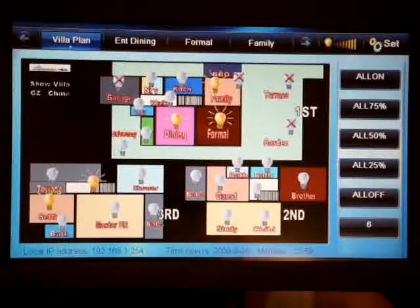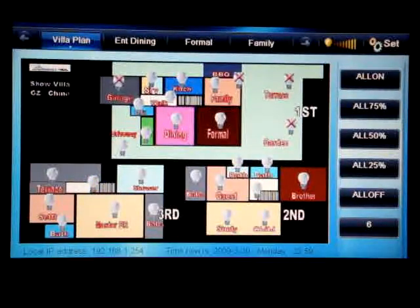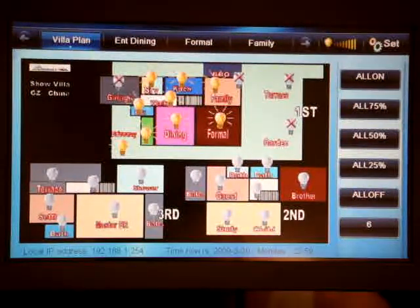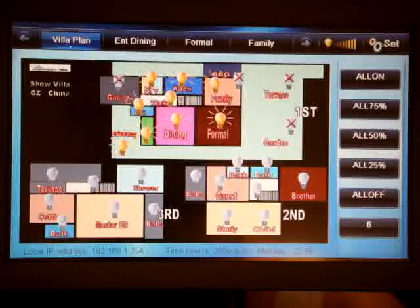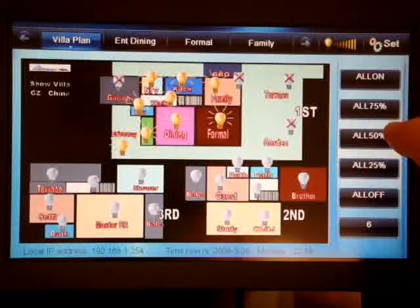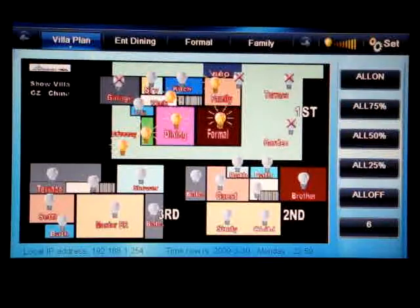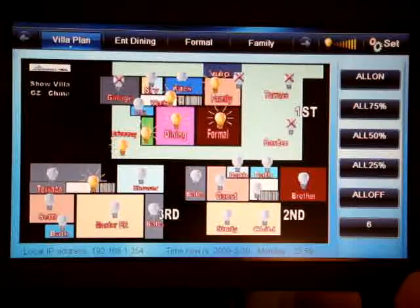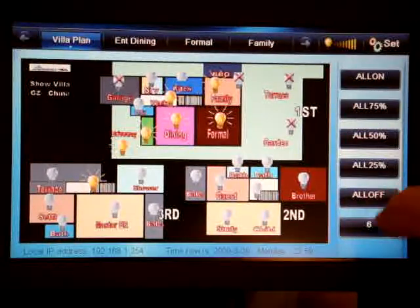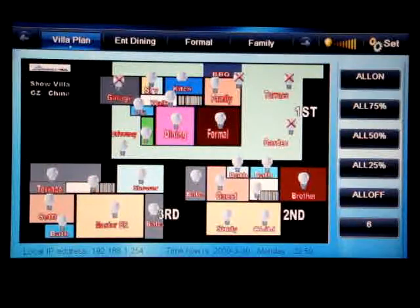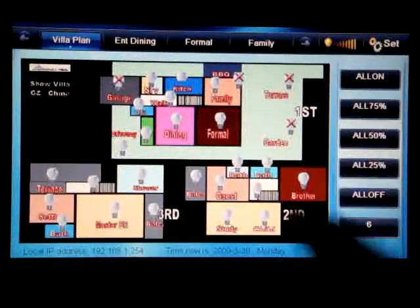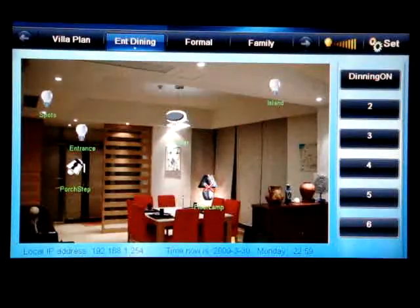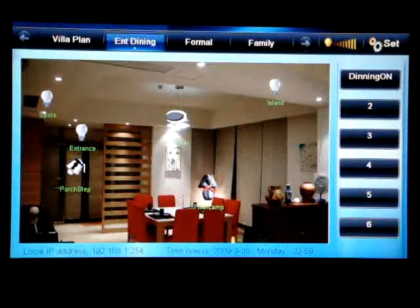We can make the whole house off as an example, and we can make the whole house on for the ground floor. We can also set the whole ground floor to 25%, 50%, 75%, or turn the whole house off. This is a simple explanation of the Smart HDL latest home automation interface touchscreen.